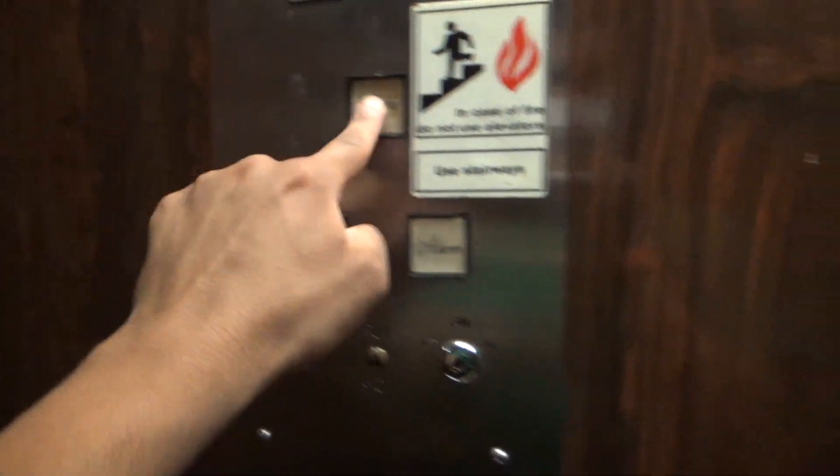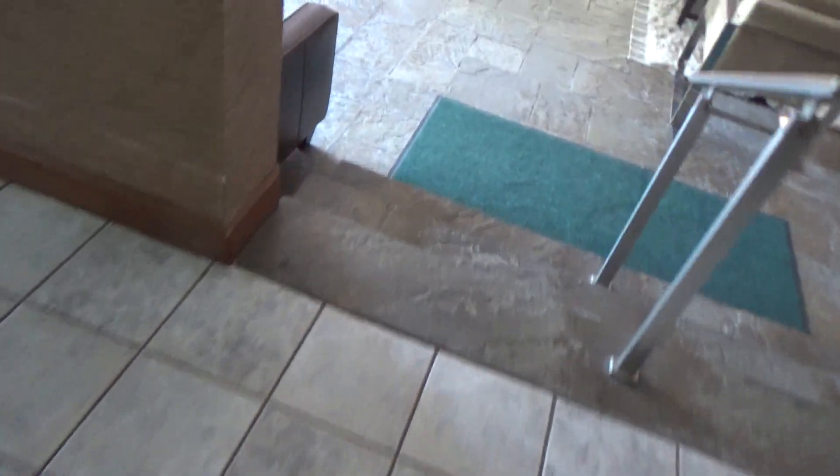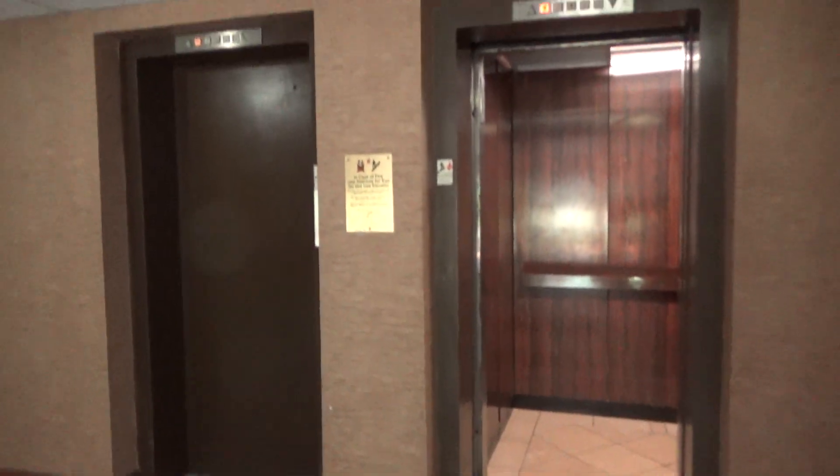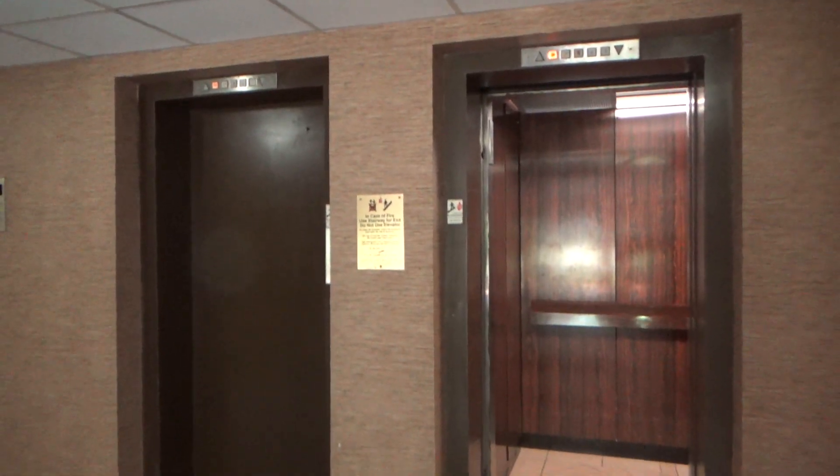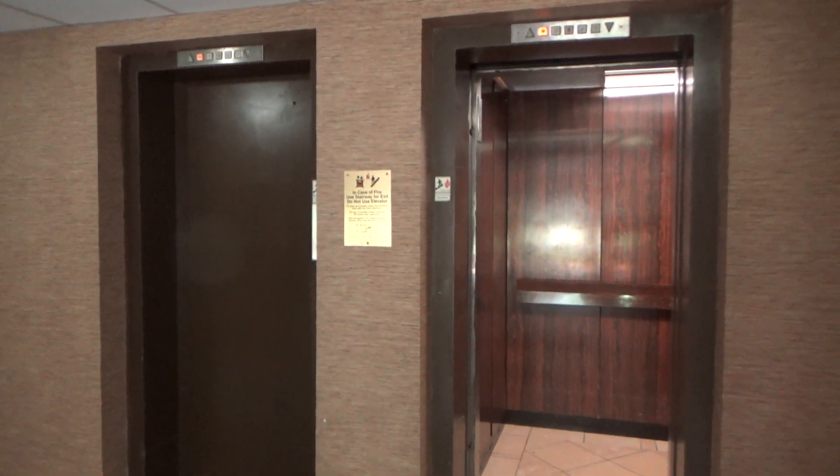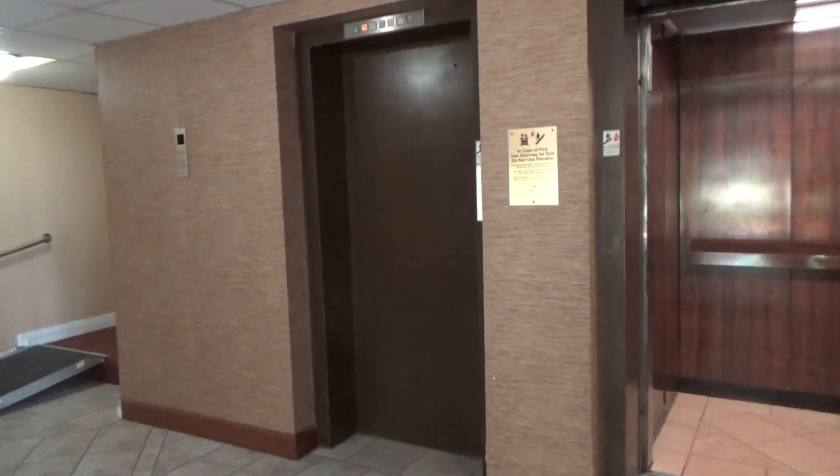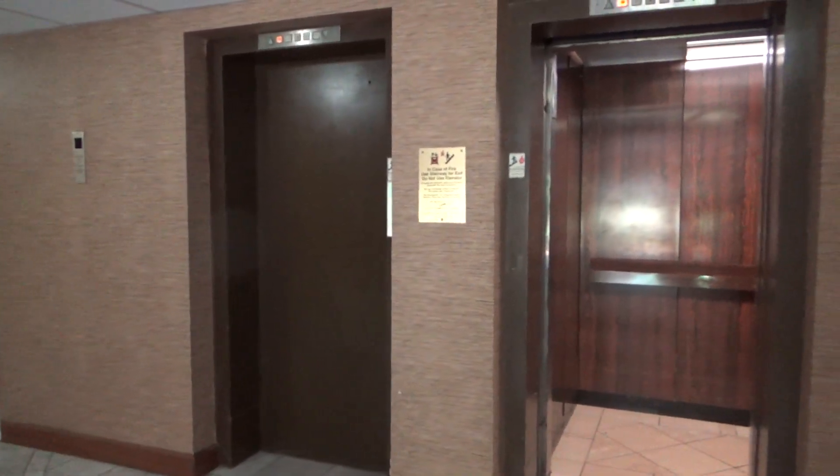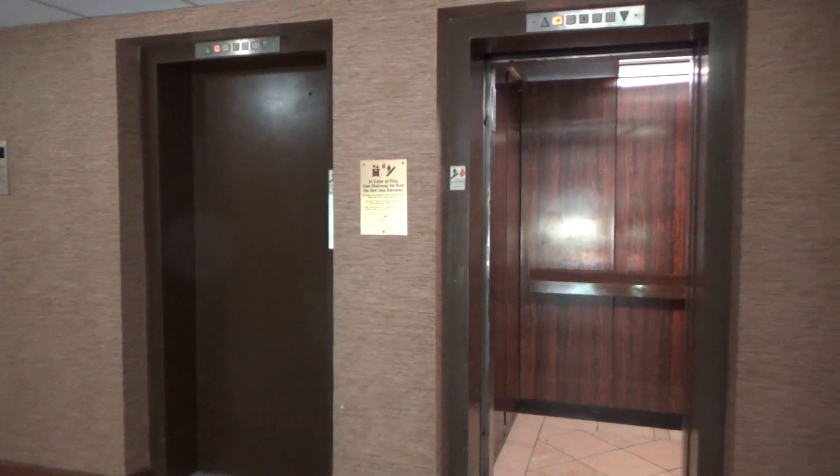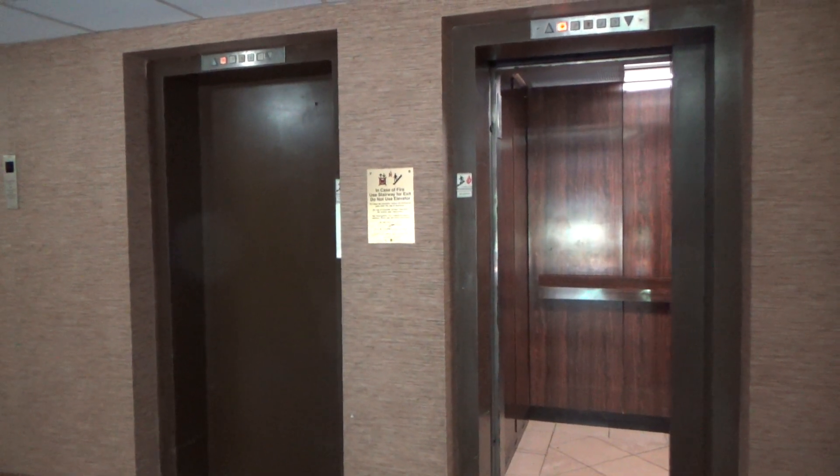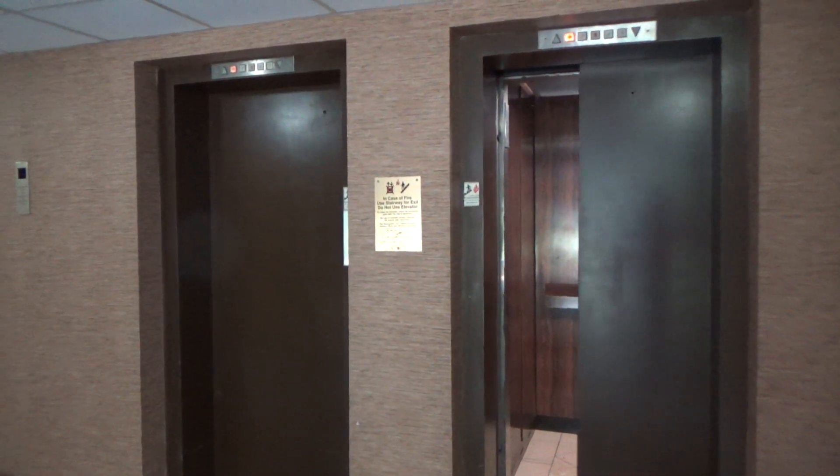And here we are at the lobby. And that will be it.